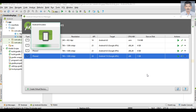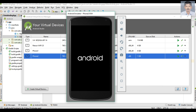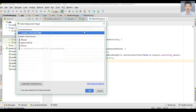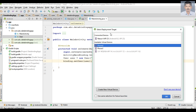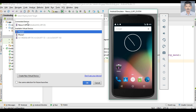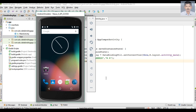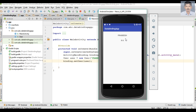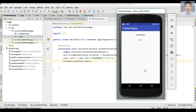Now we can test it. I'll start a virtual device. The virtual device is ready, so we can run the application — select the virtual device. The application is available on the virtual device. Here is the first TextView displaying the first name and the second TextView displaying the last name. This is how we convert a layout into a declarative layout with data binding.